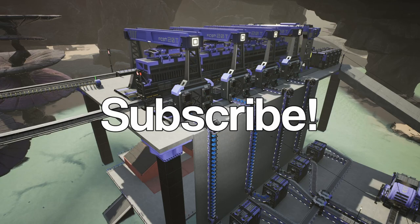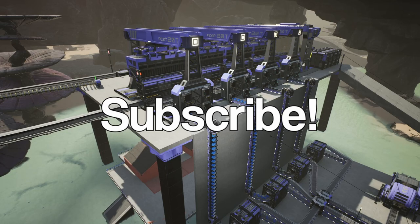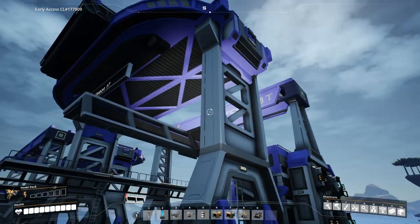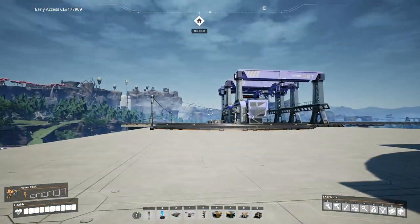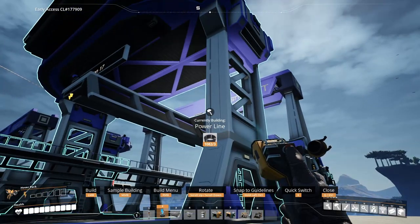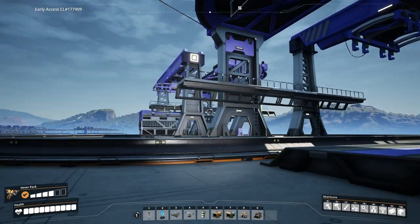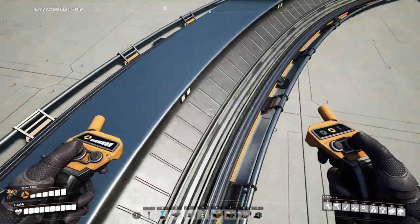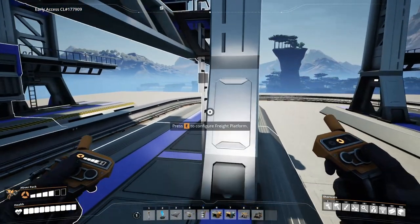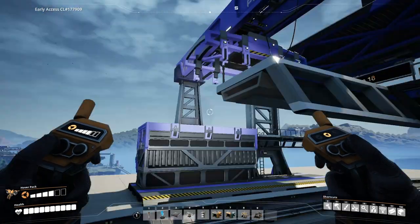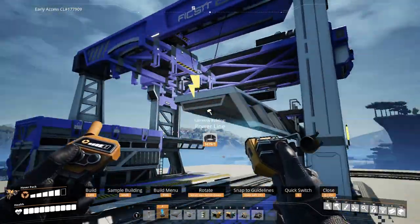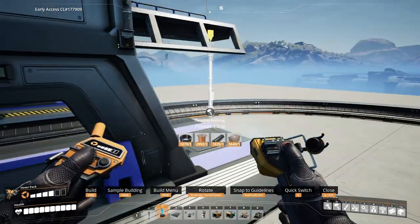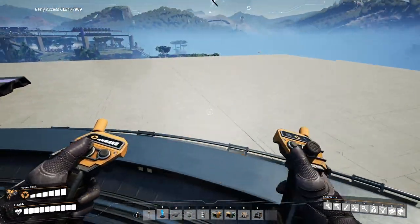Alright, without further ado let's get started with how the stations work. They are big boys, aren't they? So first they do need power, but only one side actually needs power because power actually transmits along these rails. You can actually transmit power to another portion of your base via the train tracks, so you don't have to lay power poles along your tracks.